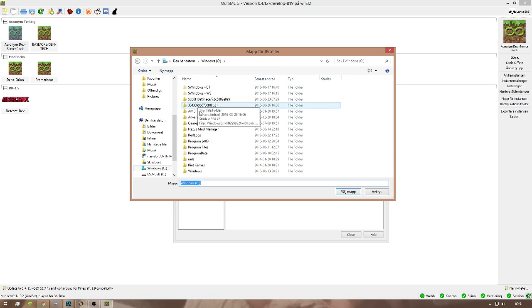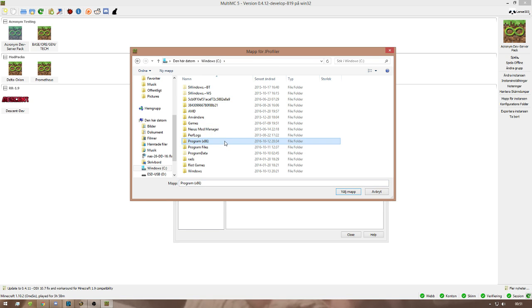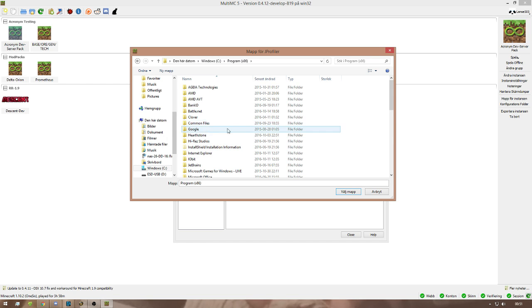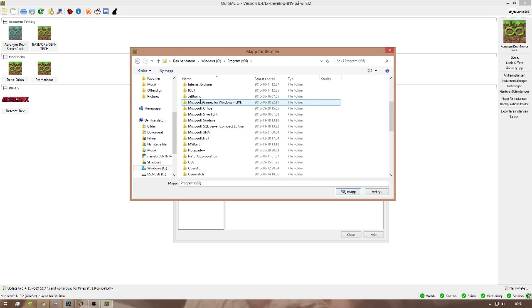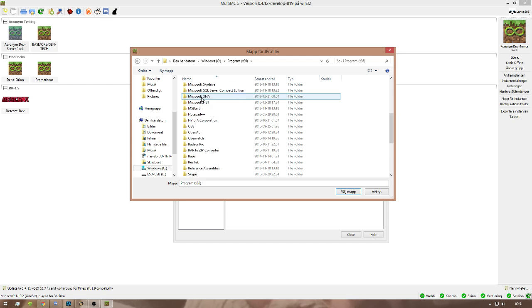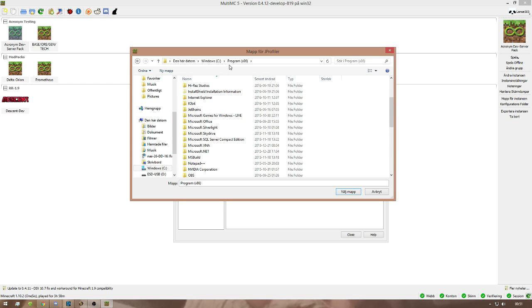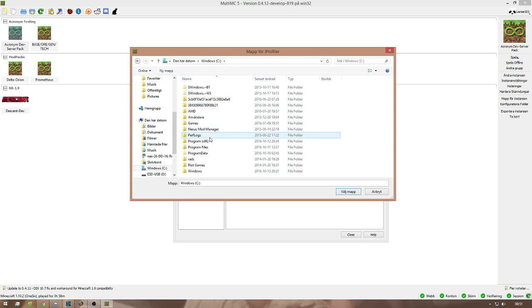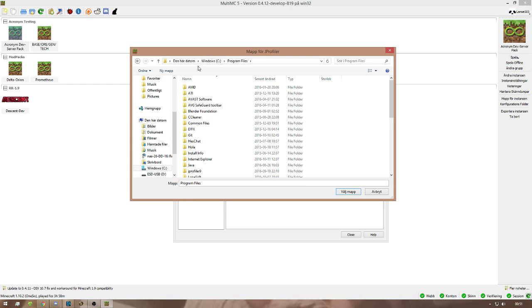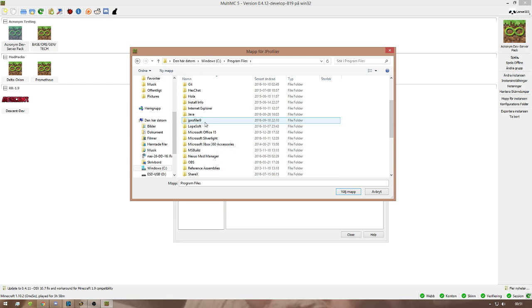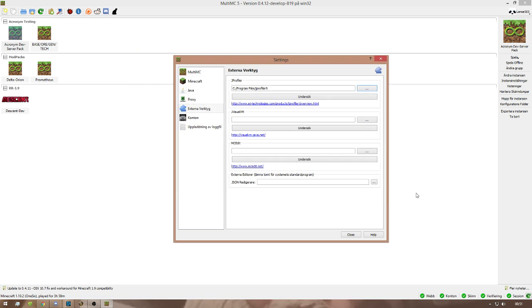You go into your Install Directory. So in this case C for me, Program Files or Program... Actually no, sorry. Program Files, JProfiler, and choose Folder.